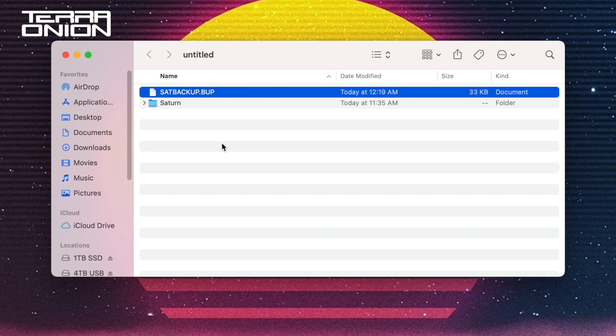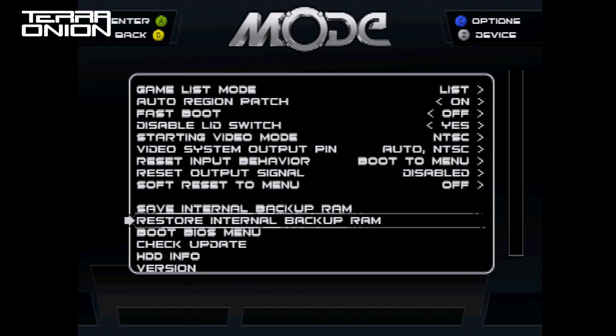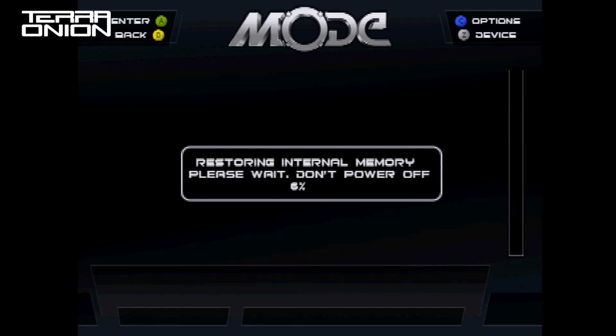A single file named satbackup.bup was created. This will be the entirety of the internal save memory. To restore the data is simple.